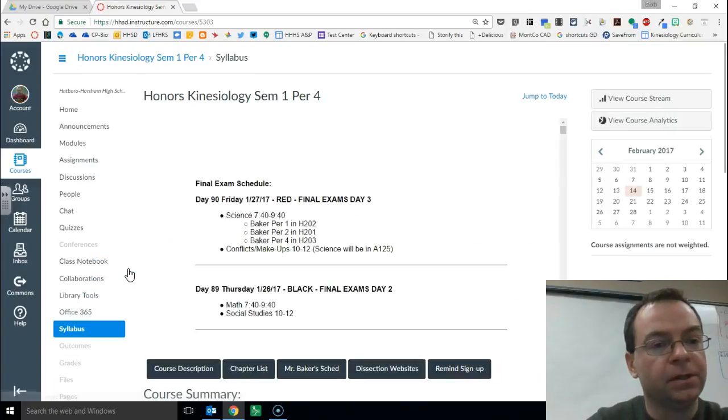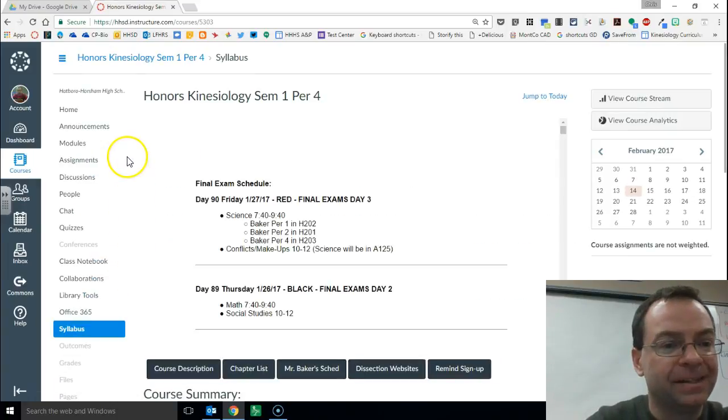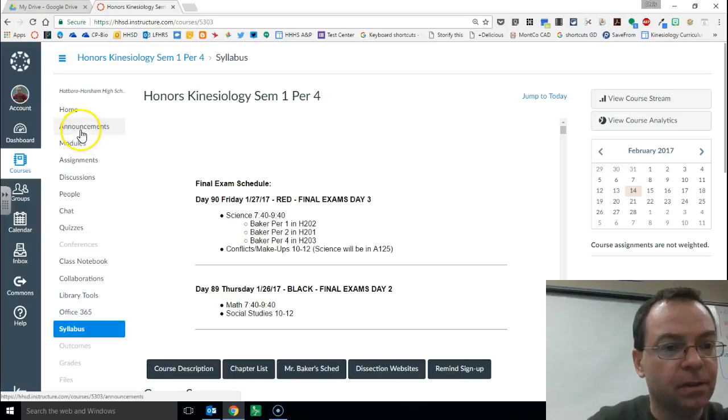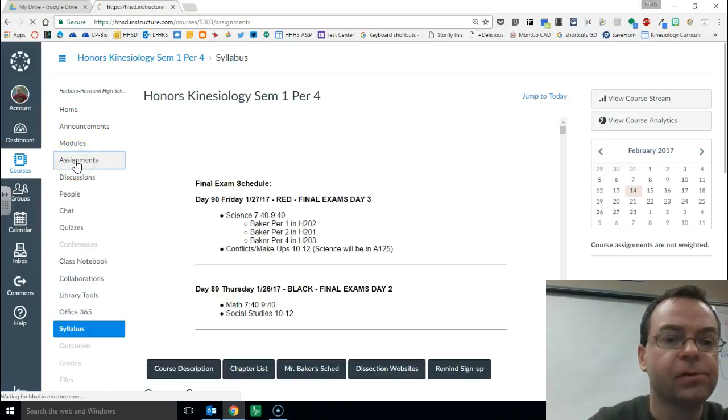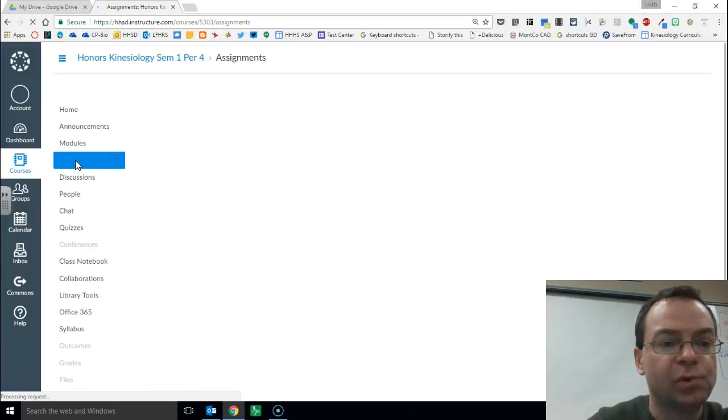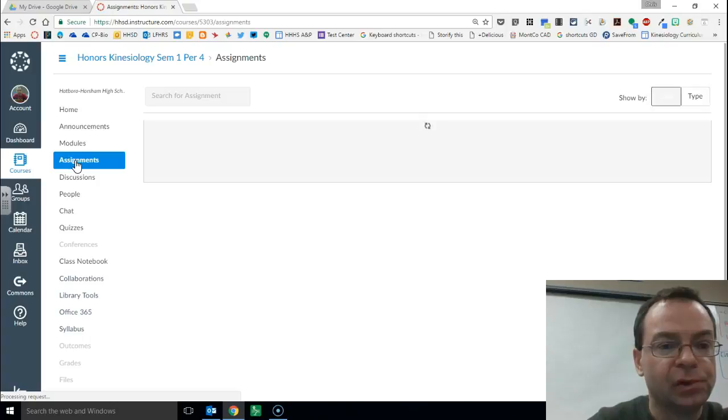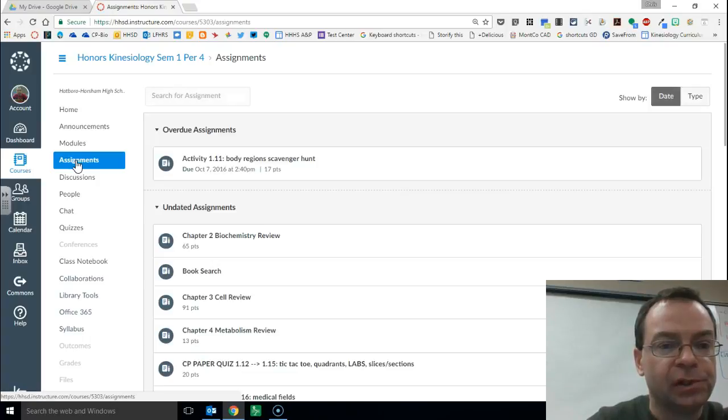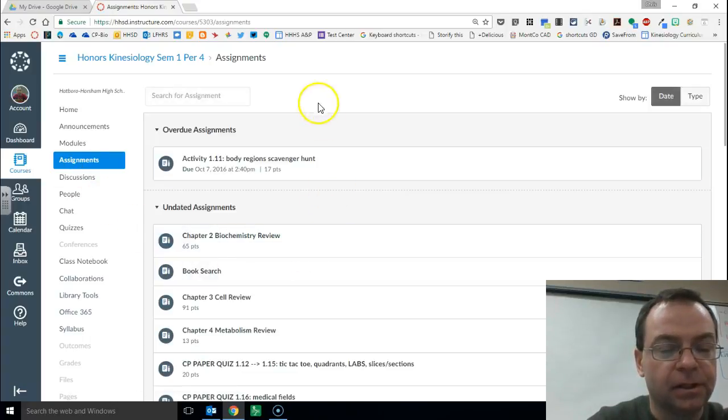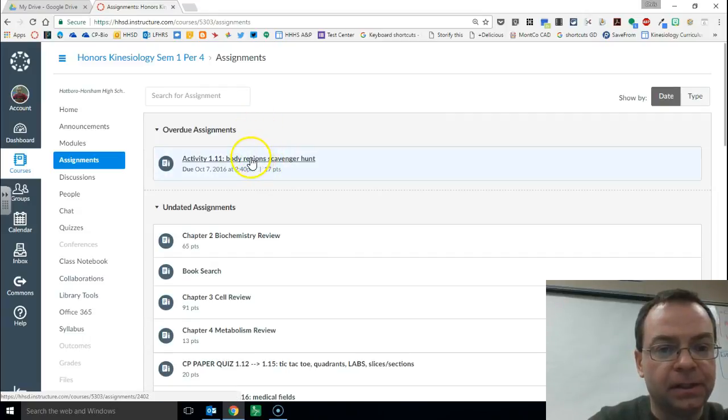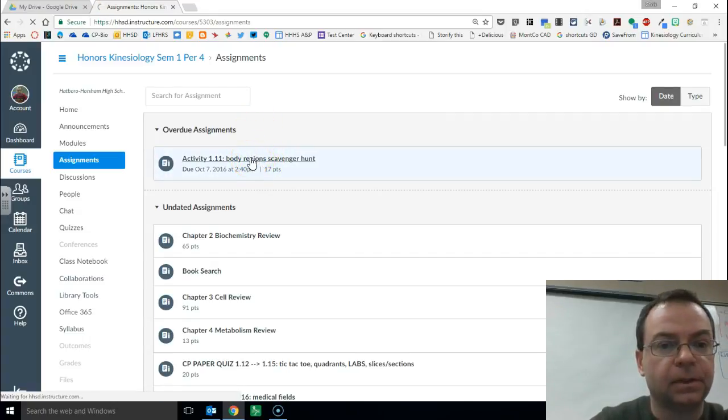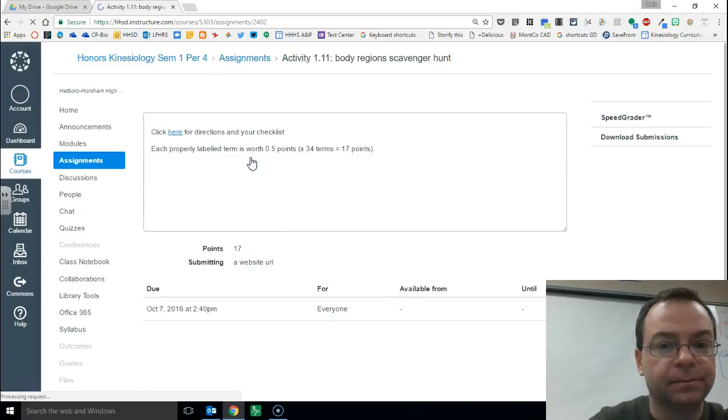And because the student submitted it as an announcement, I'm sorry, as an assignment, click on assignments. And here are the assignments here. I want to look at let's say a body region scavenger hunt assignment, click on that.